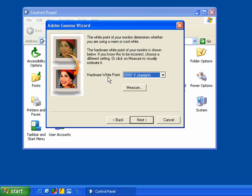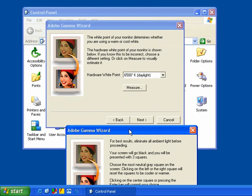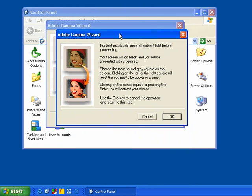And it's going to ask you the hardware white point. Now, you can actually measure the white point yourself by clicking on this measure button right here. When you click okay, it's going to show three gray squares on the screen. What you must do is click on the two squares on each side and try to get that middle gray square as gray as possible. That's when you're setting the hardware white point, and this is a good way to do it.